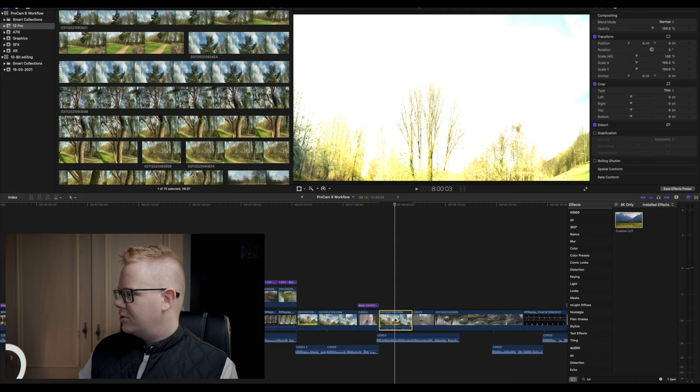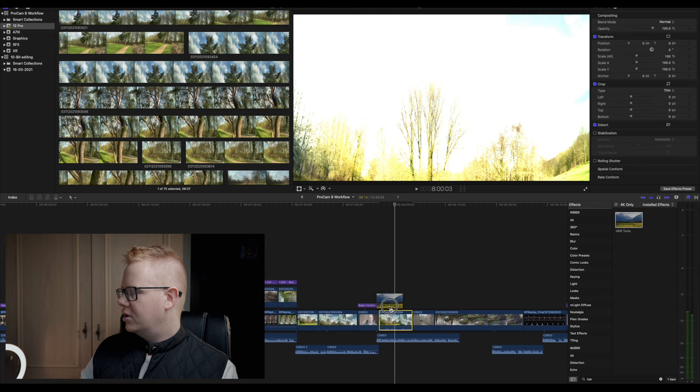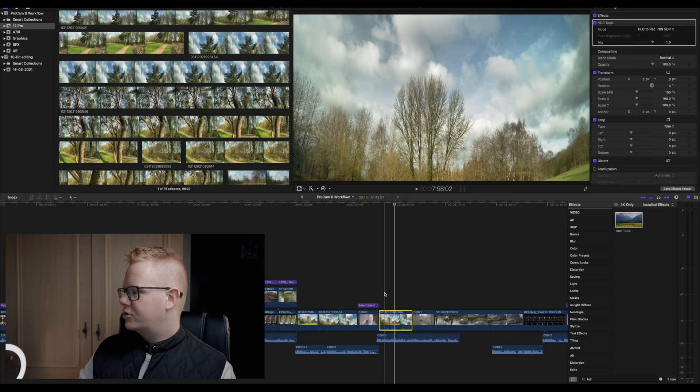So it starts off looking like complete garbage and then what we can do is we can come over to our effects panel. We can type in HDR, drag the HDR tools over it and it looks a little bit better but it's not finished. We come up to mode and we go on to HLG which is hybrid log gamma 2x709 and now it looks a lot closer to the way it did when I actually shot it.